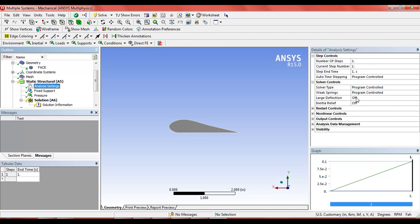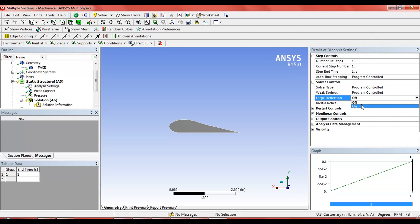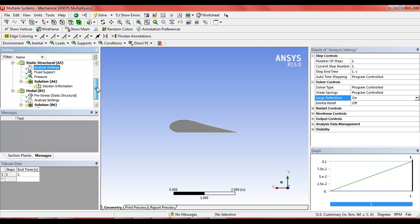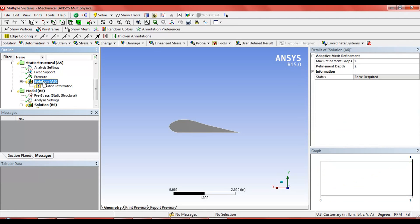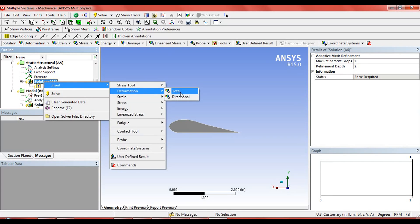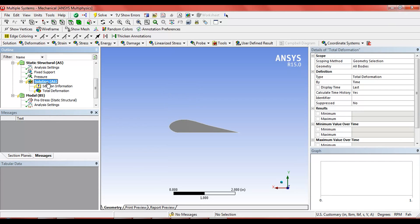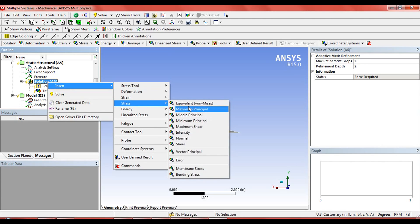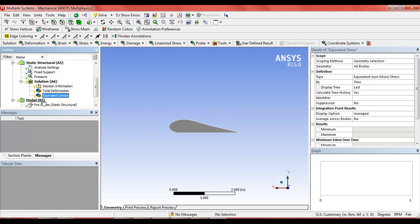In the analysis settings, activate the large deflection because the result will be in large deflection. Then in the solution, insert deformation total and equivalent stress.